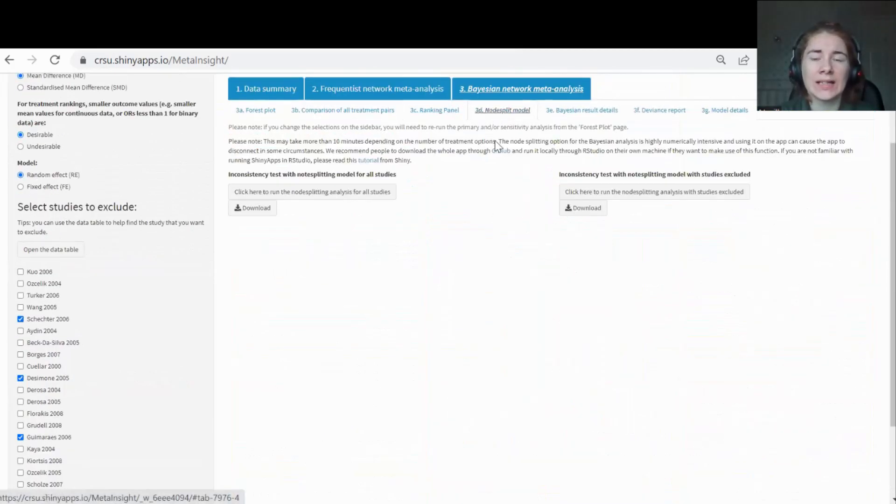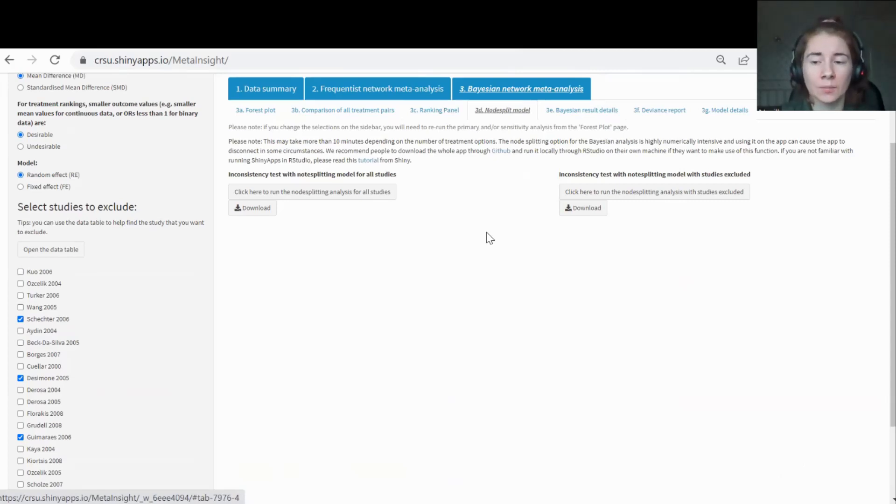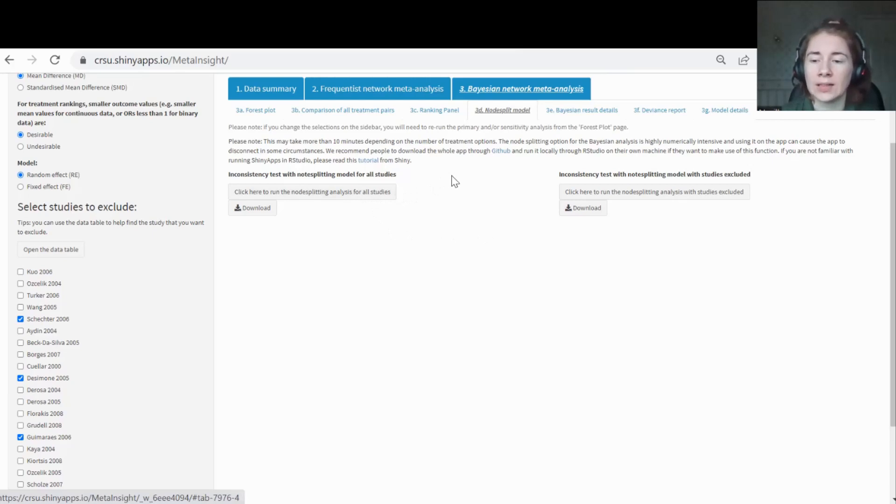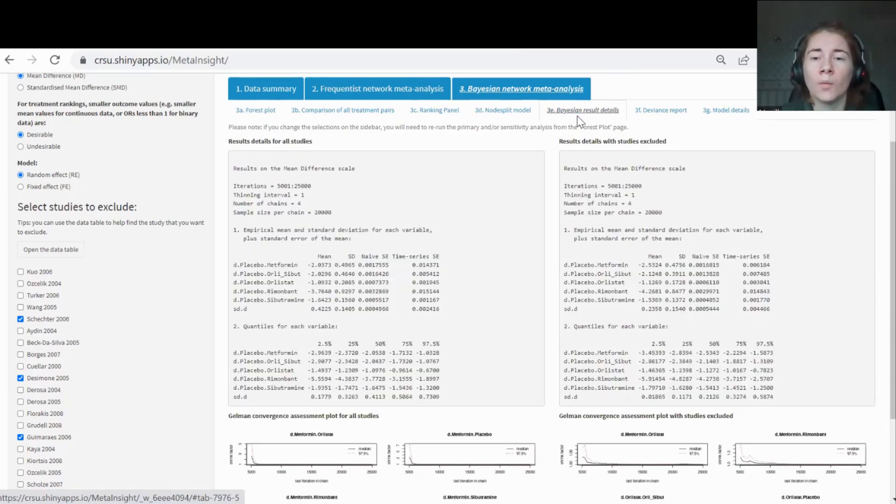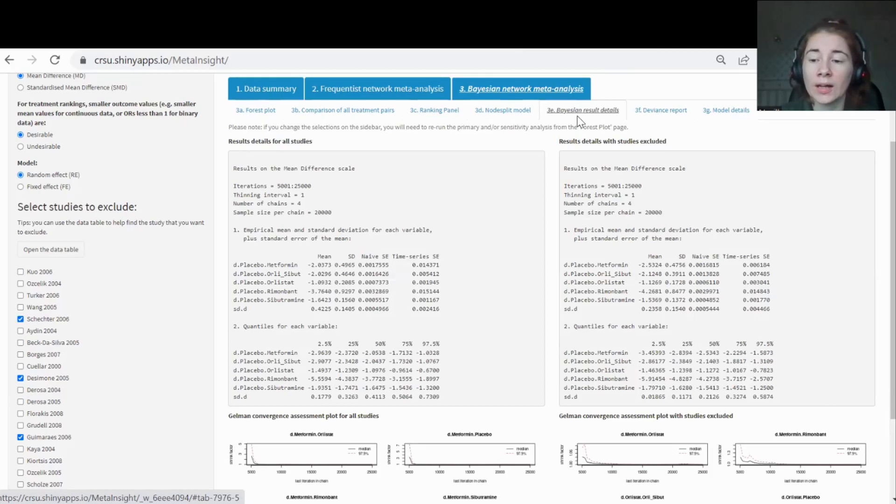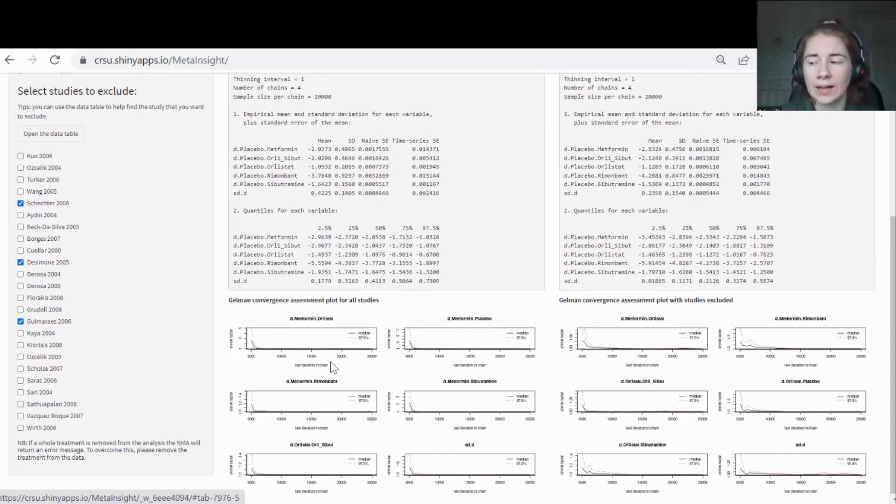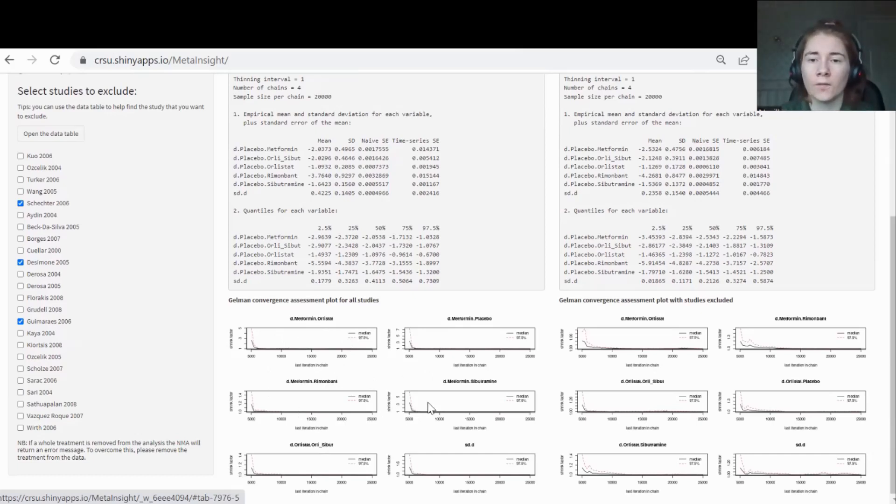Tab 3D is for the node split model. This is a model that can be used if you're not sure whether the inconsistency assumption is holding. It's quite an advanced model. Ask an expert NMA as to whether this will be suitable for your data. You literally just click the button to run it. I'm not going to run it now because it takes quite a long time to run. Tab 3E has a bit more details of your Bayesian results. This is for people that understand Bayesian analysis, Bayesian NMA a bit more. I think the key bit here is to look at the convergence plots. When you do Bayesian analysis, you always need to make sure that your chains have converged. These plots allow you to check for convergence.